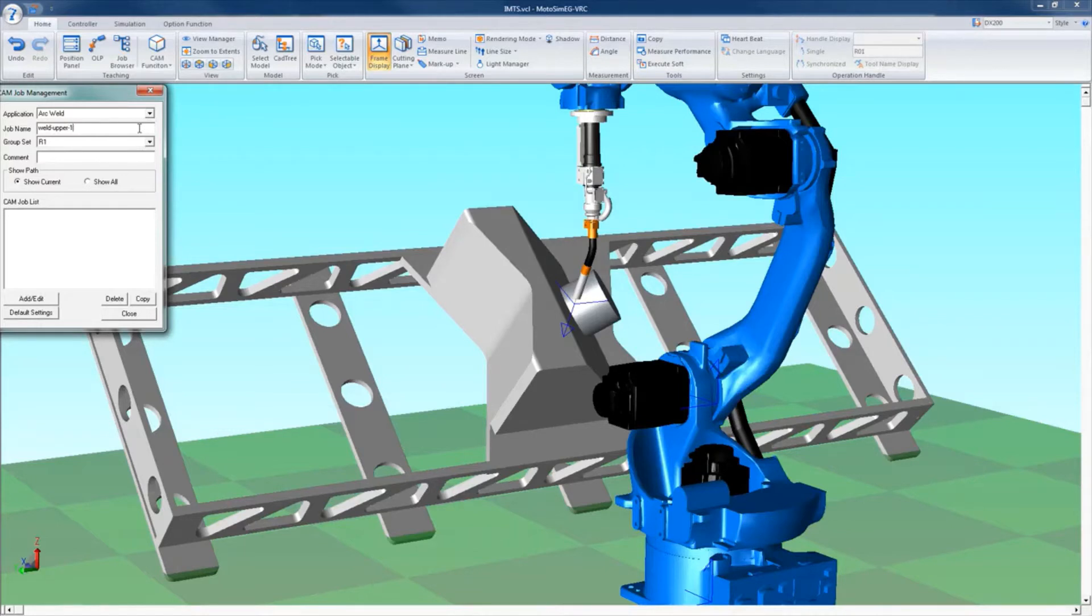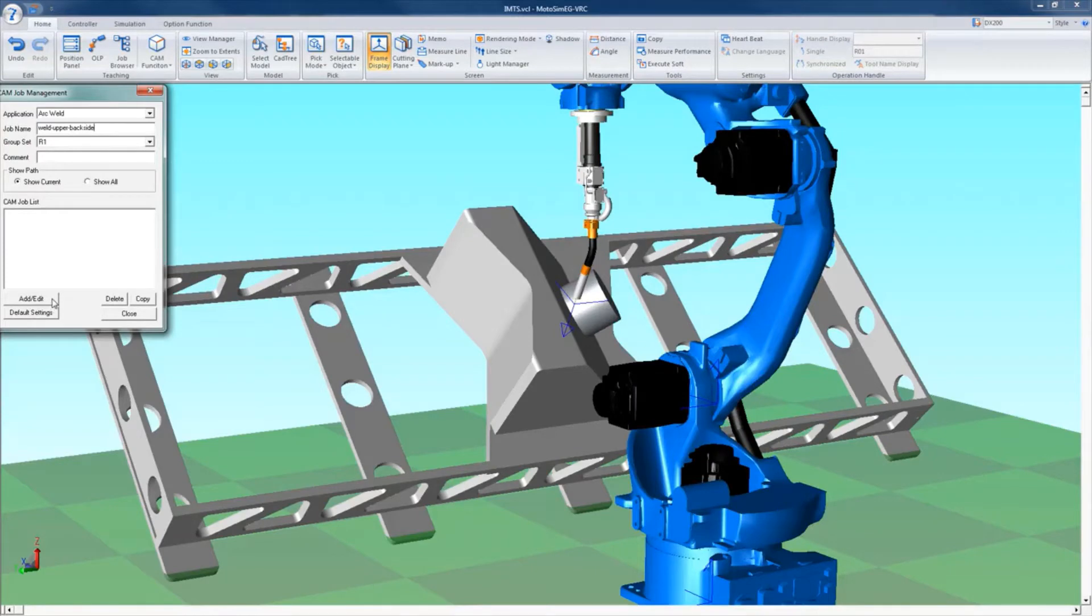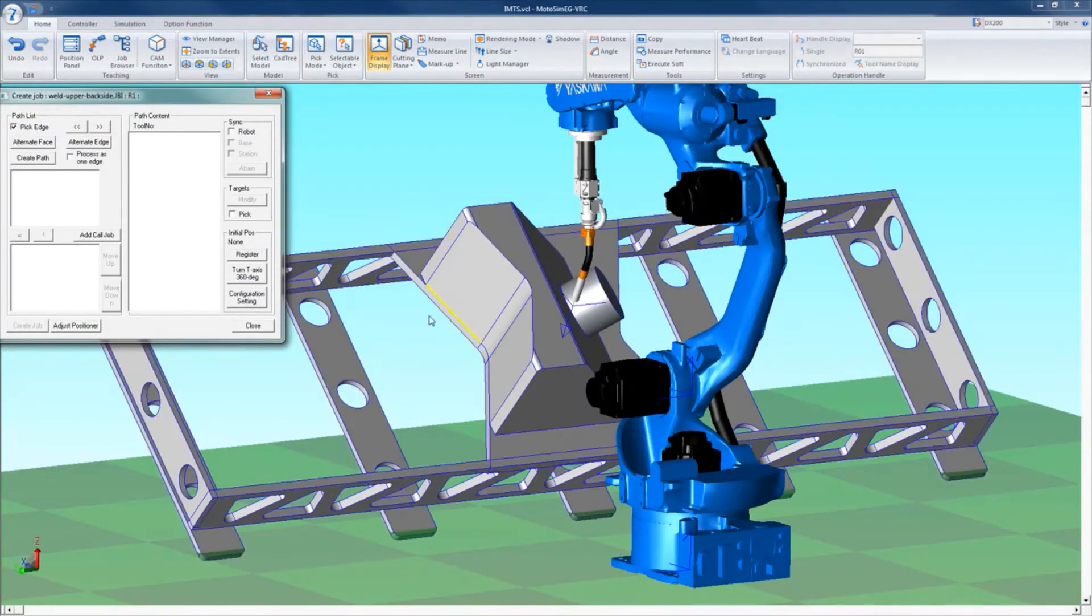Select the Add/Edit box in the CAM job management window. If this is the first time using CAM function, you may have to adjust the default path setting before selecting the Add/Edit box. The Add/Edit box will open a new window called Create Job with your job name in it. Check the big edge.